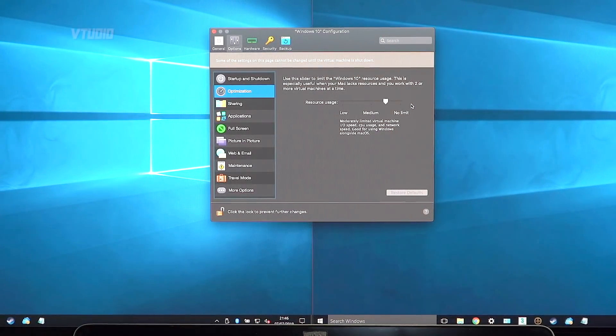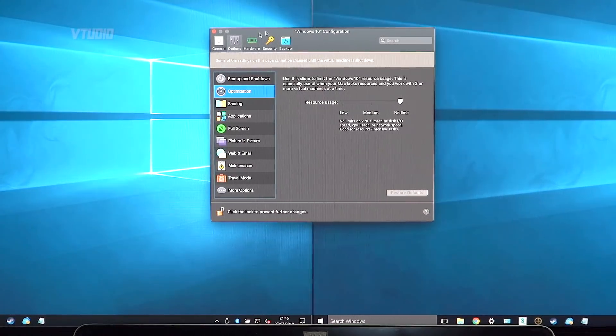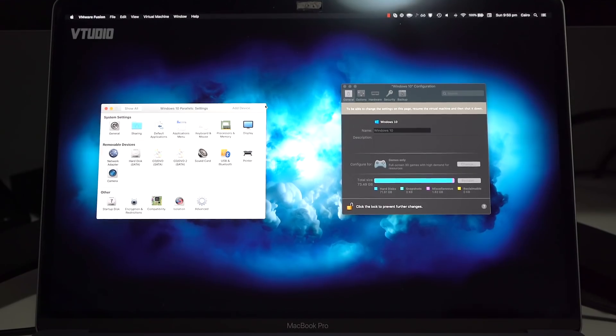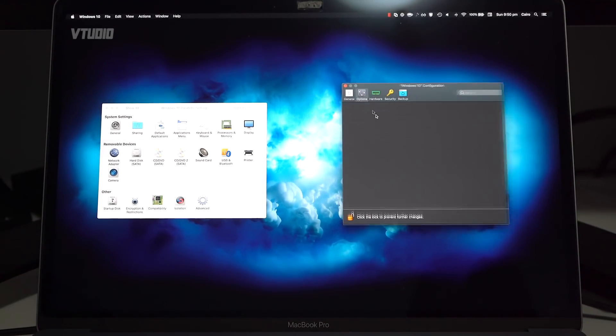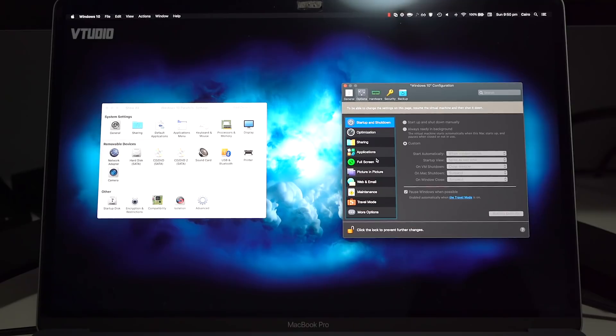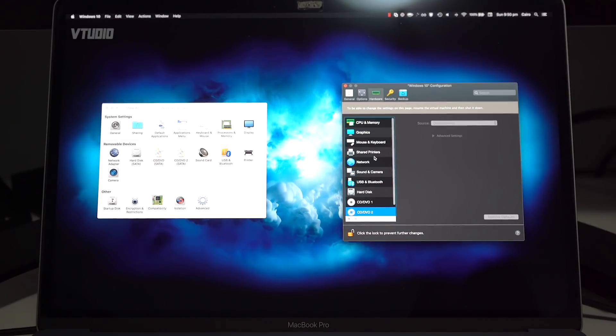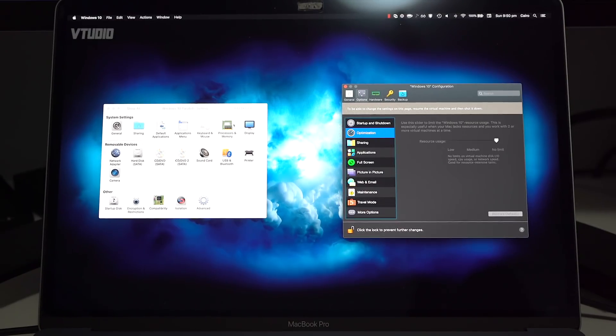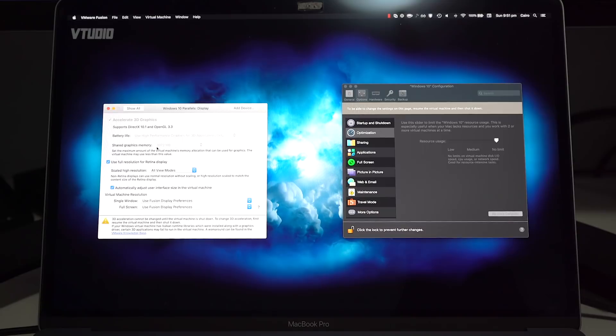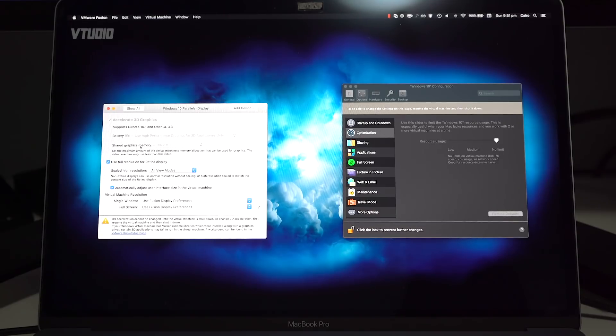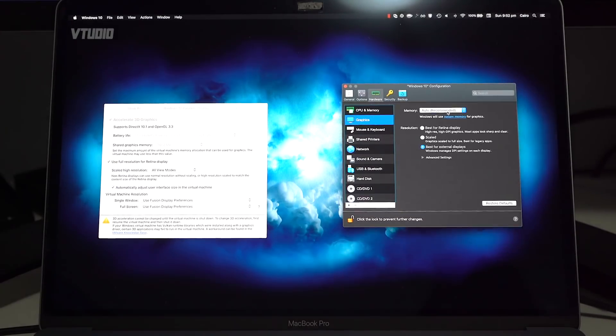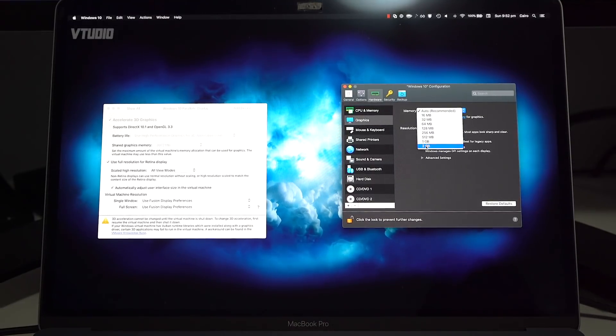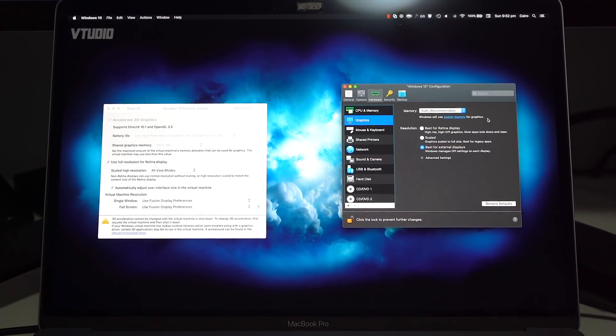Regarding settings, Parallels seem to have way more options involved. However, VMware did provide the ability to use three gigabytes of graphics memory, whereas Parallels seem to be limited to two gigabytes.